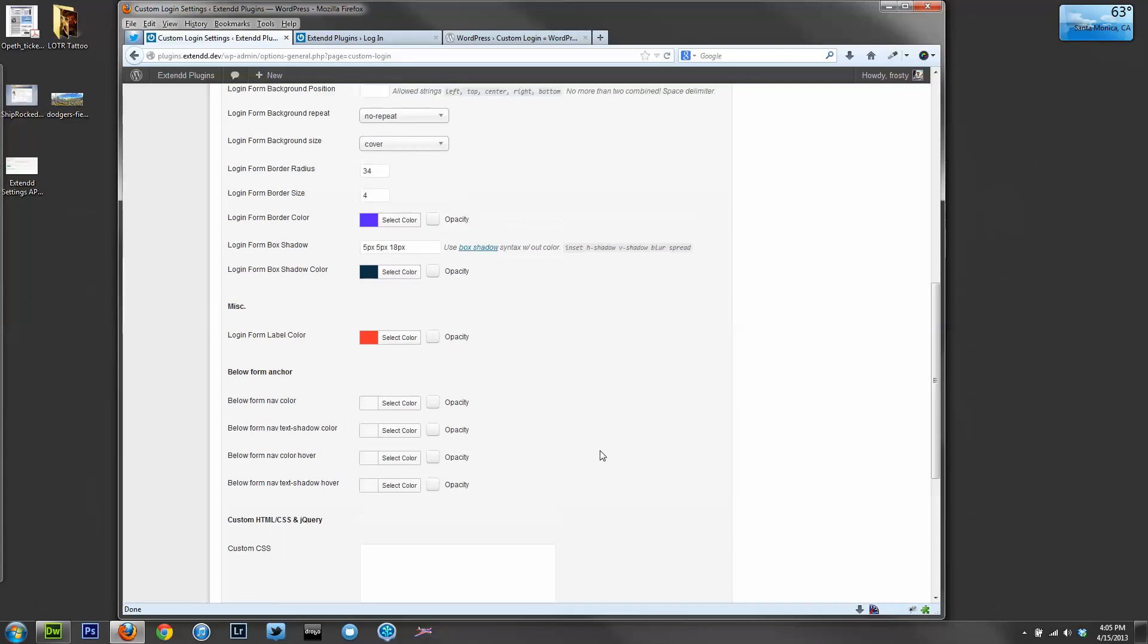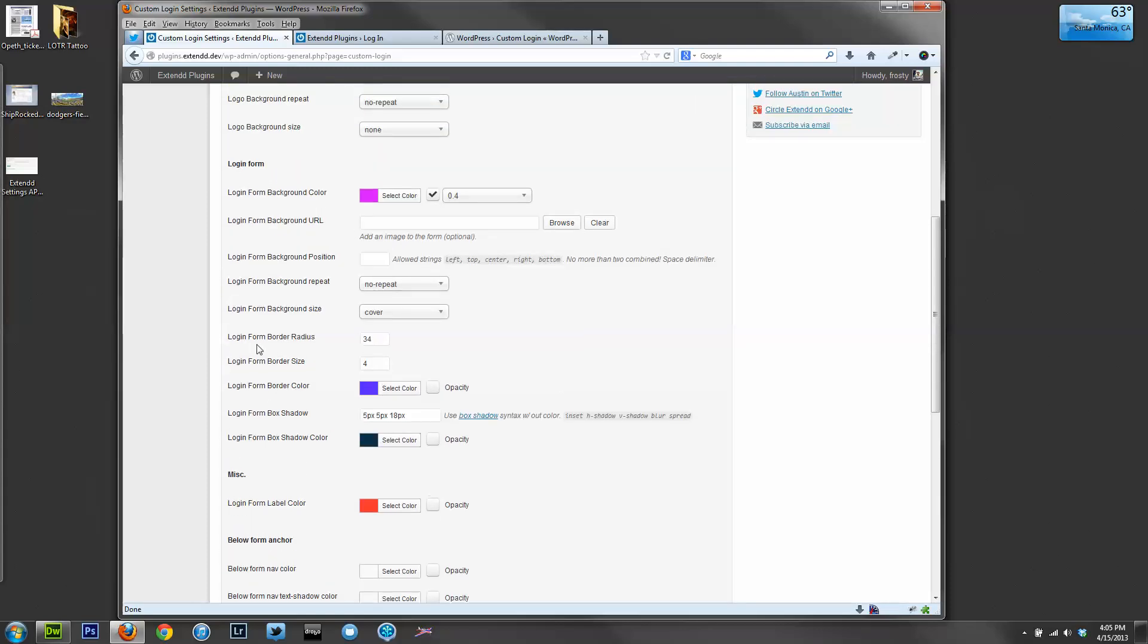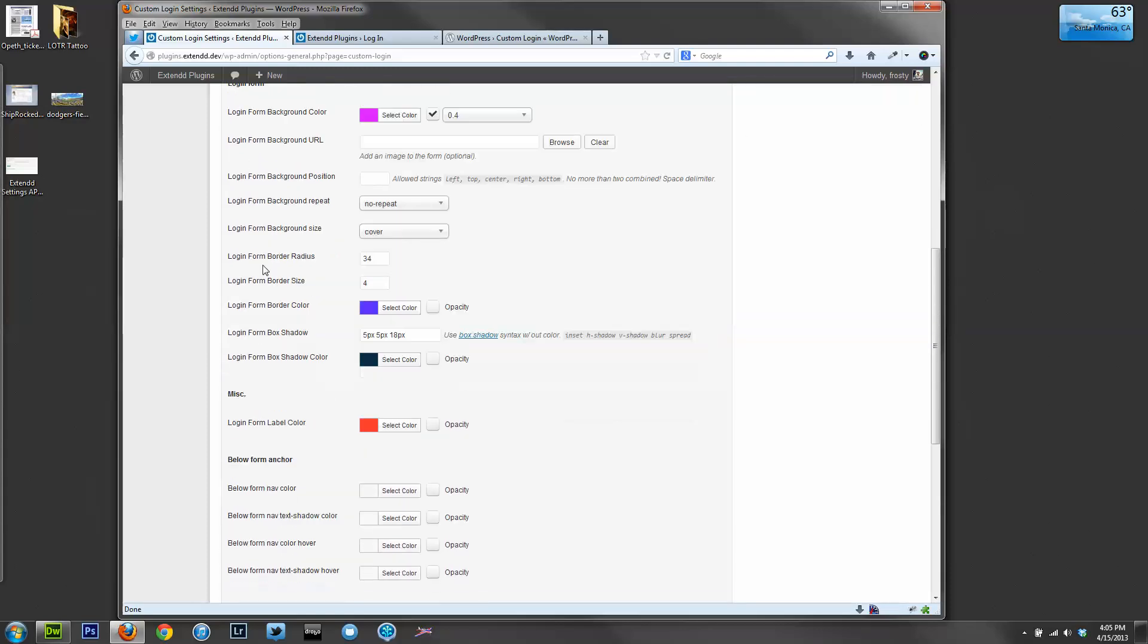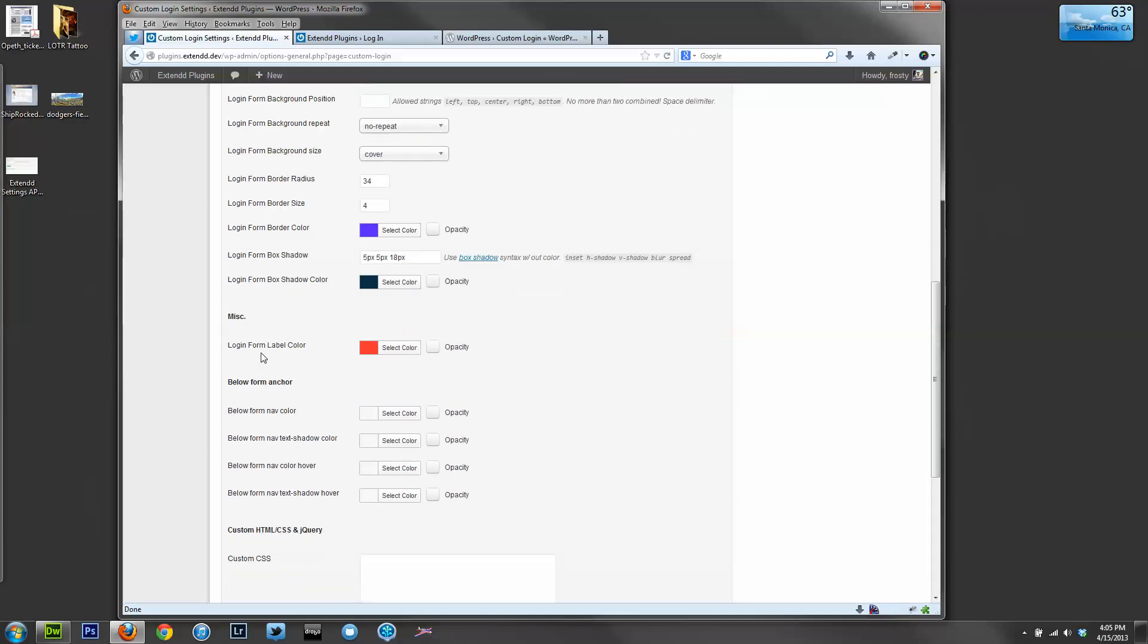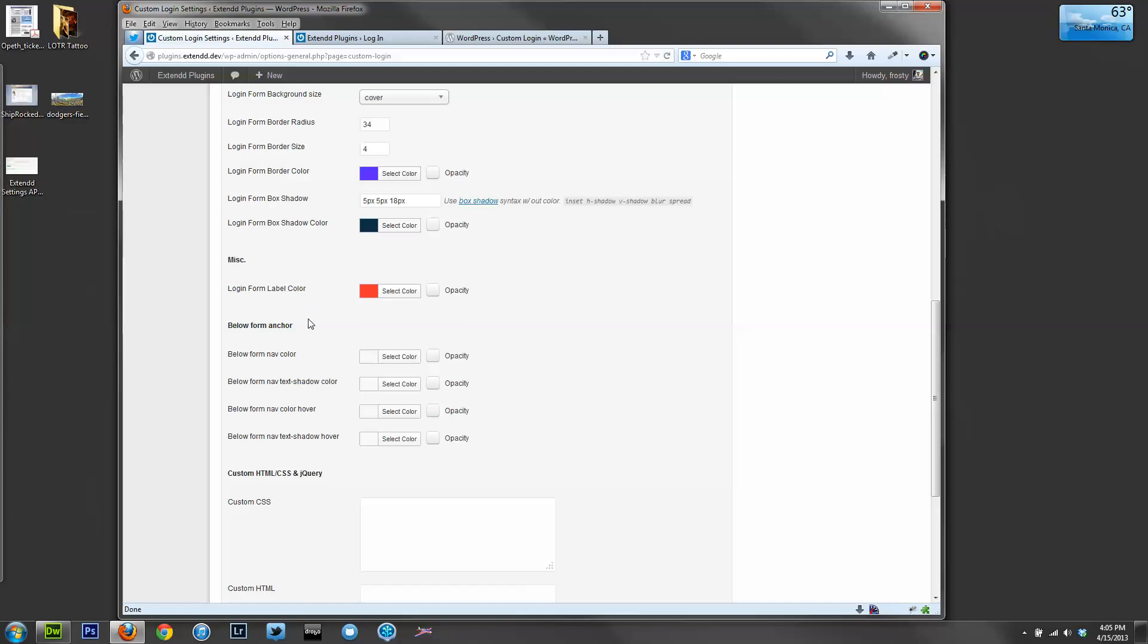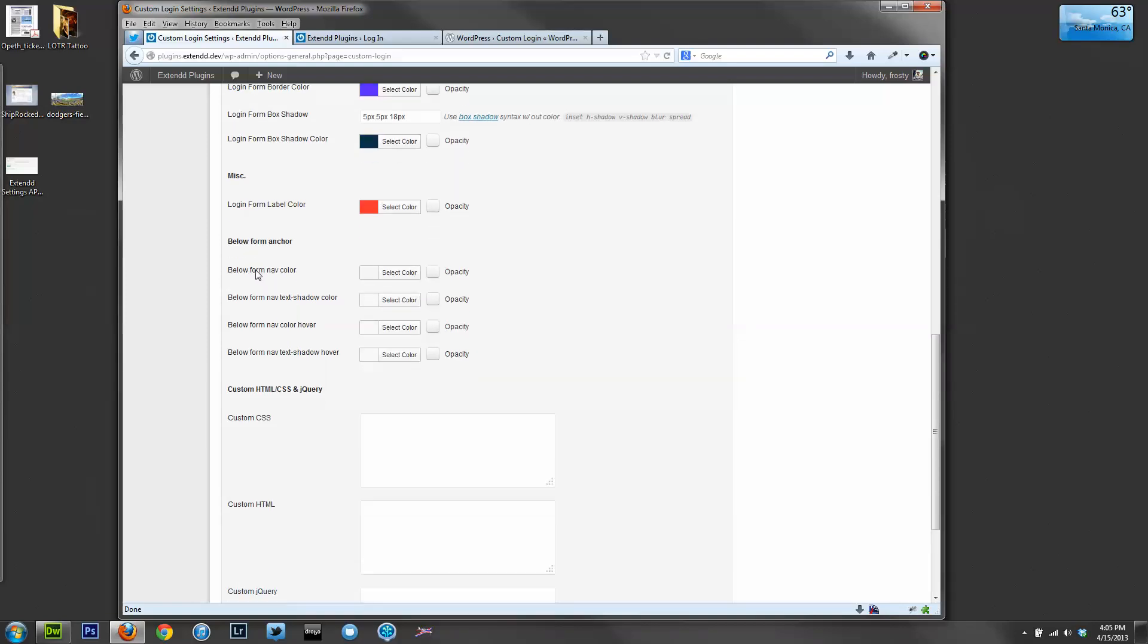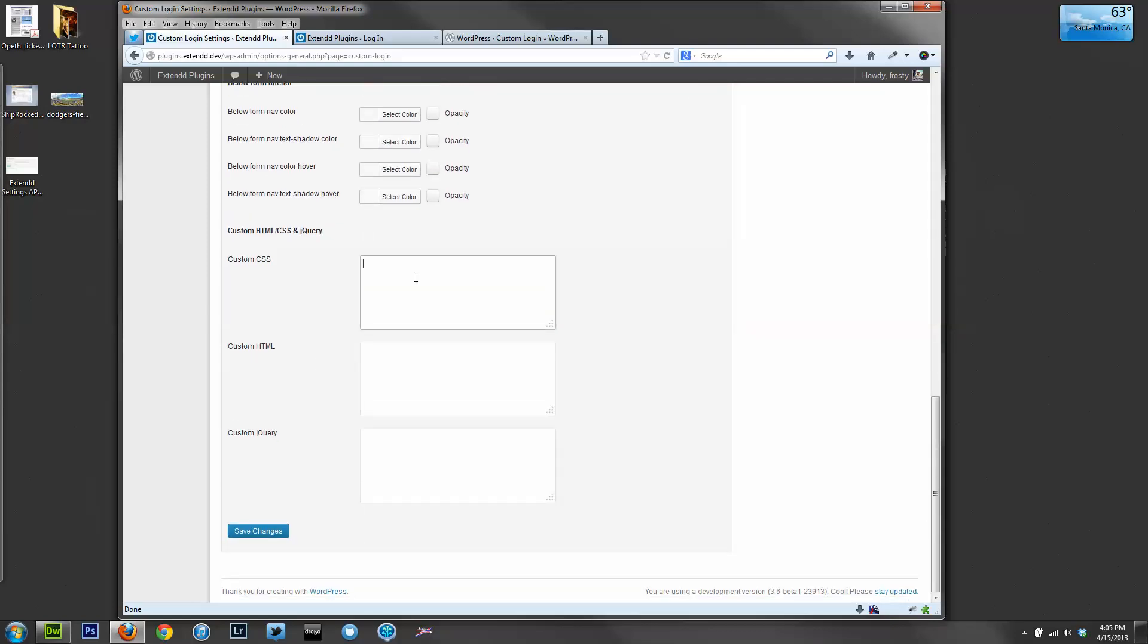You'll see a lot of settings here in the login form. Some border radius, border size, border color. Two box shadows, box shadow colors, you can choose the color of the labels, of the navigation anchor colors, the text shadows, and the hover effects. Now, if you'd like some custom CSS or custom HTML, you can enter that here, just like I did before.